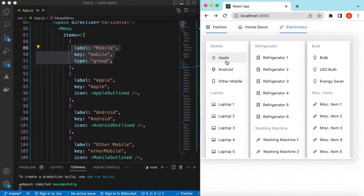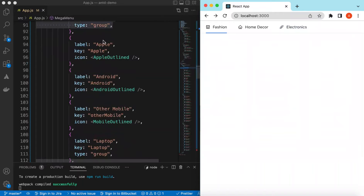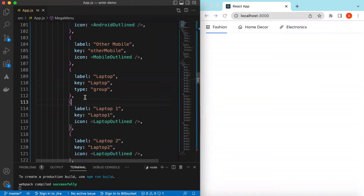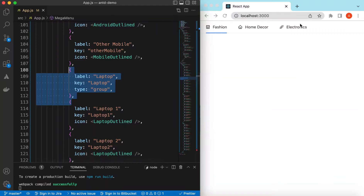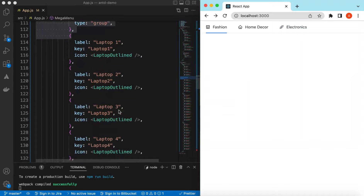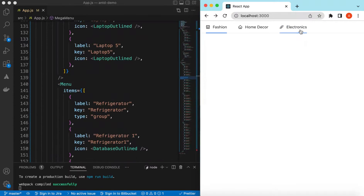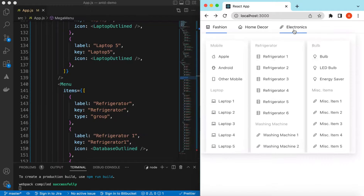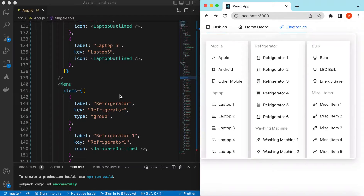The first item type is 'group', so it's shown that way. Then we have three items — Apple, Android, and Other Mobile — and then a group of Laptops with its items. Similarly for Menu 2 and Menu 3. Here we can add a title, or add images on the left side, right side, bottom, or top — we can add anything.